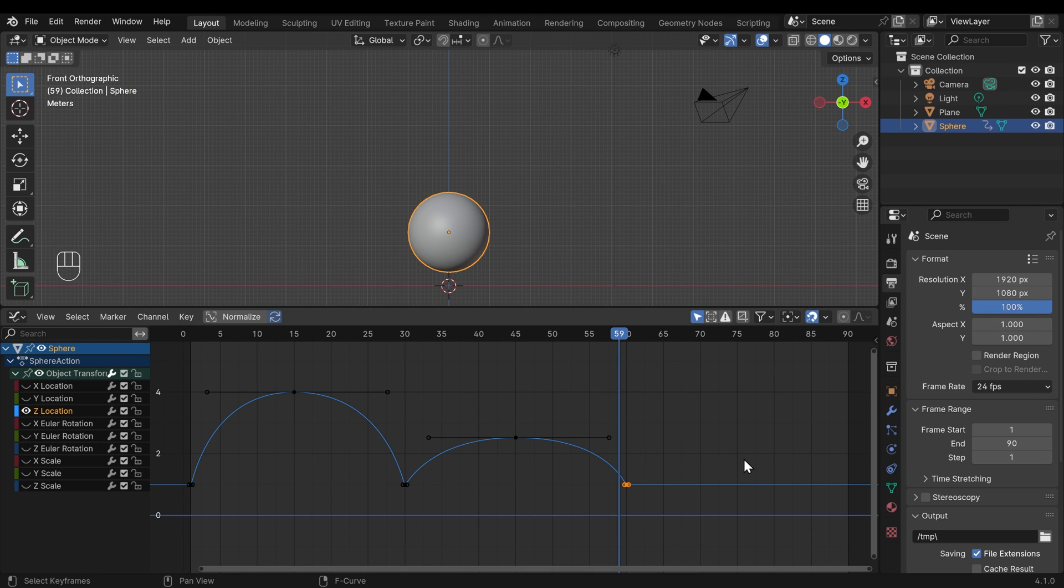So quick challenge to you is to duplicate the frames and make it bounce half the amount again and end at frame 90. Pause the video and have a go at that.